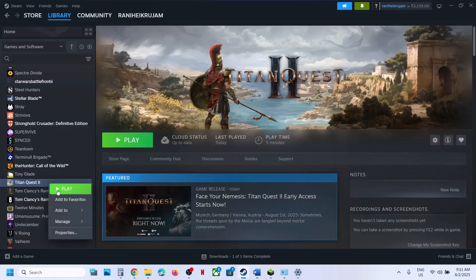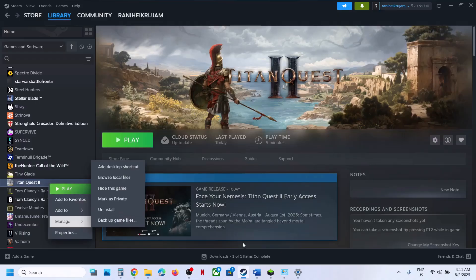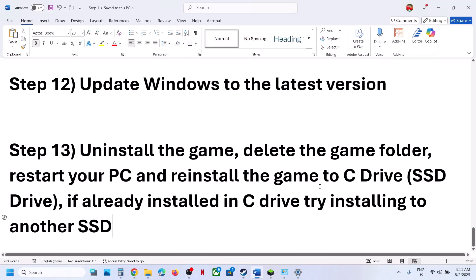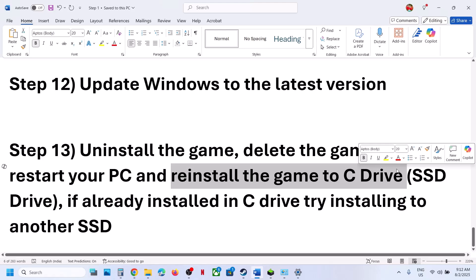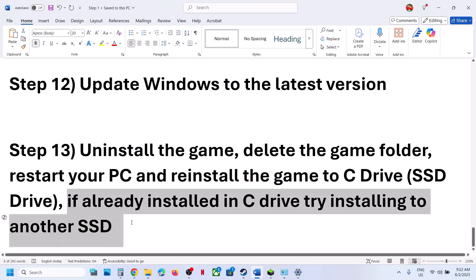The last step is to uninstall and reinstall the game to a different drive. If nothing is working, right-click on the game in Steam, select Manage, and click Uninstall. After uninstalling, restart your computer, then install the game to the C drive. If the game is already on a different drive like D or E, try installing it to the C drive. If it is already on the C drive, try installing it to another SSD and check.